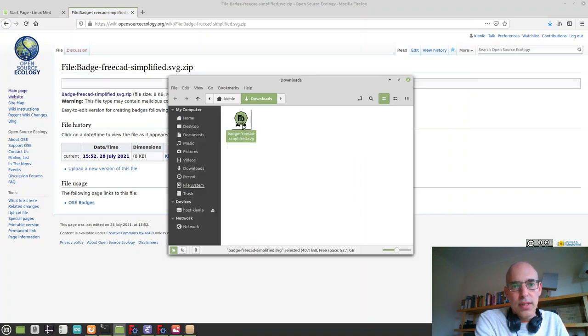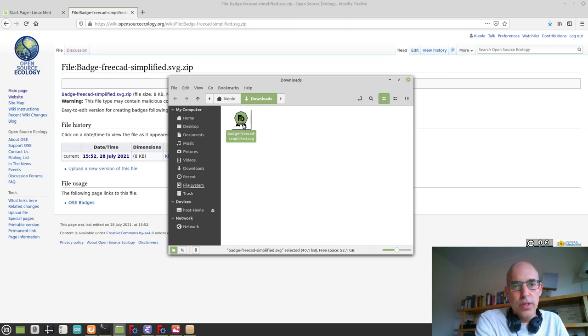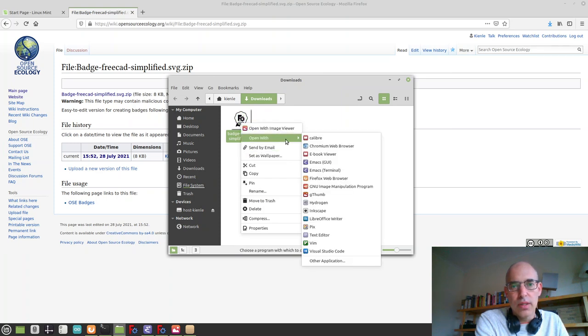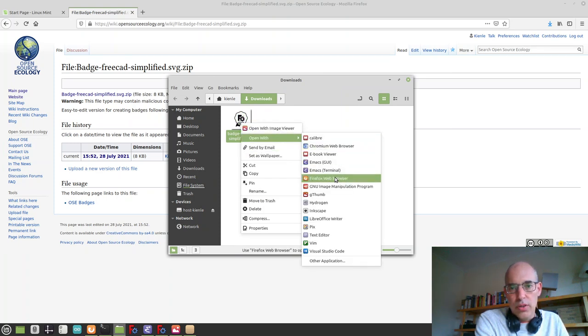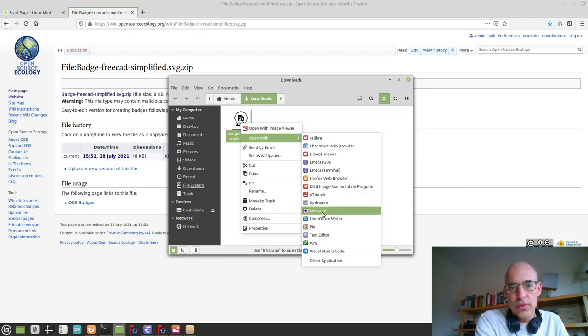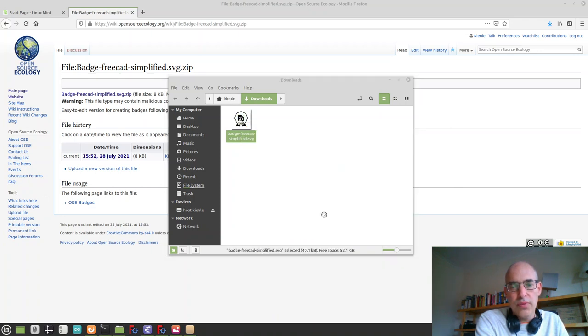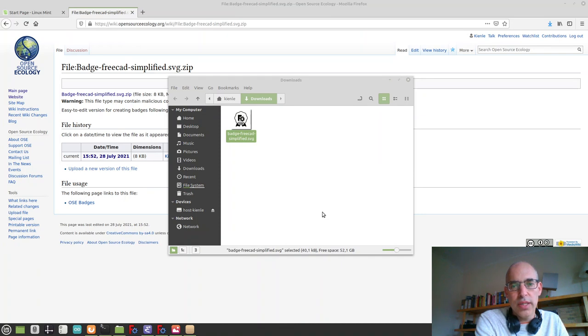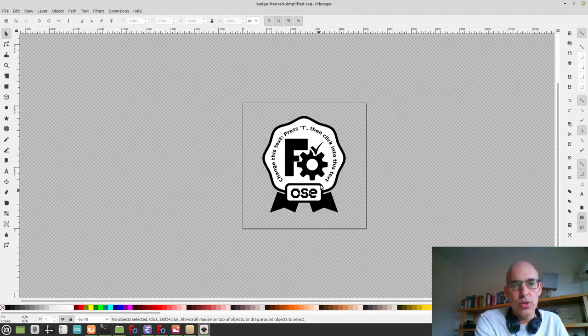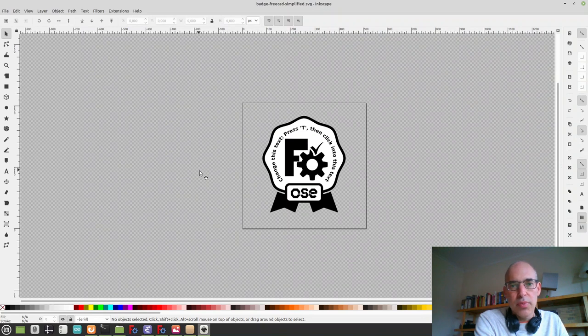Once we got it, we open it up in Inkscape, which is not the default, so you have to look for it. By the way, I'm working with the beta version of OSE Linux version 2, so your setup obviously might be a bit different.